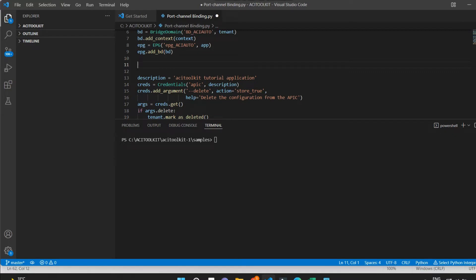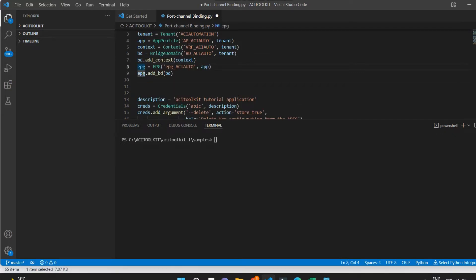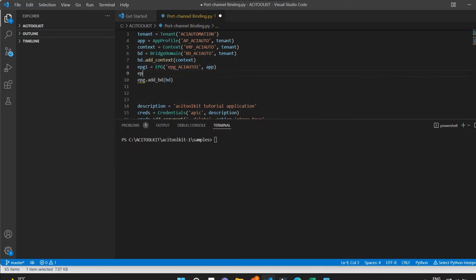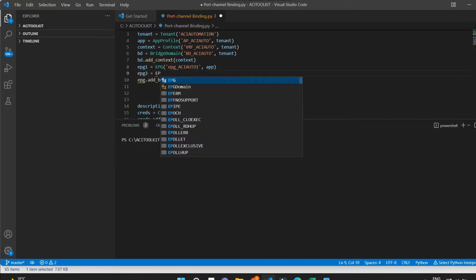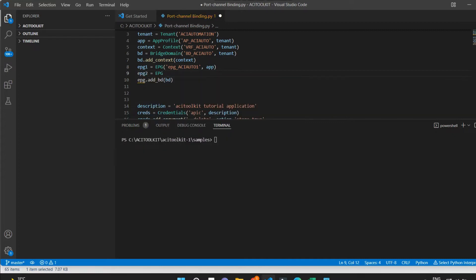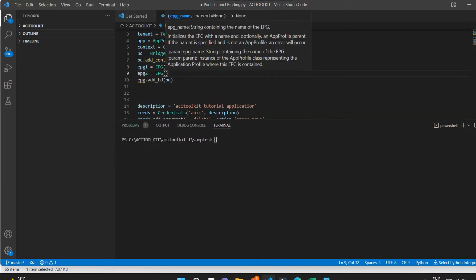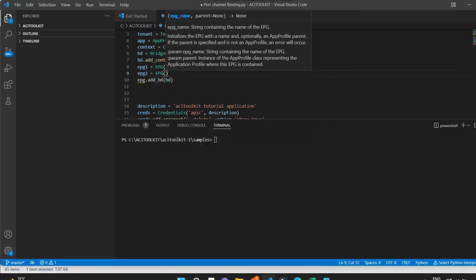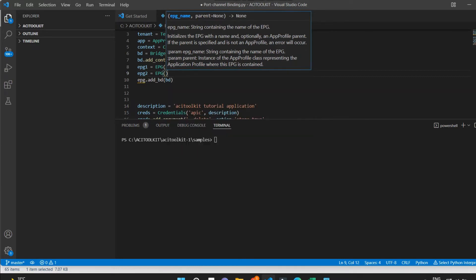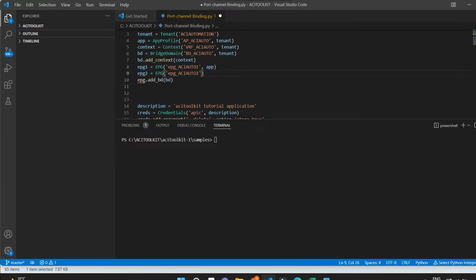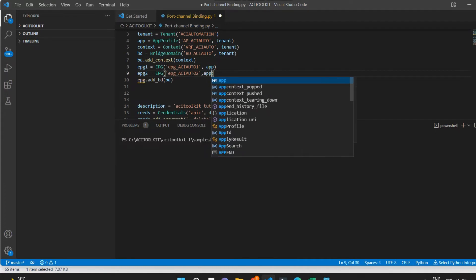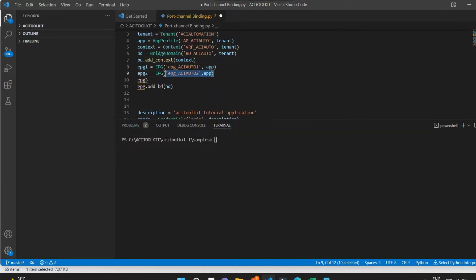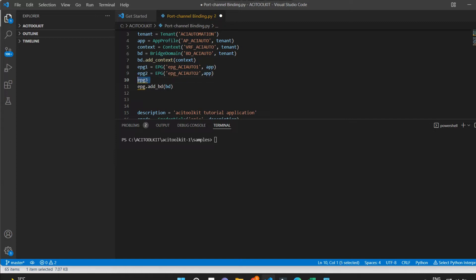Now I will edit the script and add new EPGs. I will create new variables for new EPGs as EPG1, EPG2, EPG3 and I will give the names to EPGs. That is EPG_ACIAuto1, EPG_ACIAuto2, and EPG_ACIAuto3 respectively.